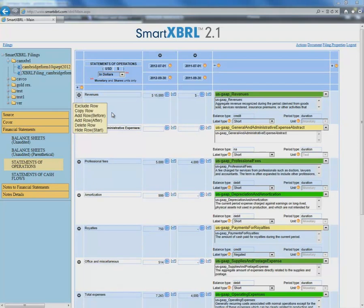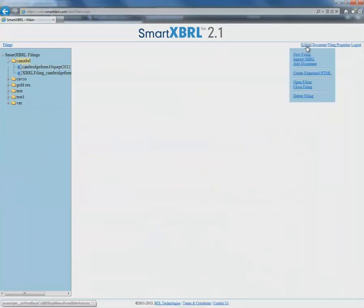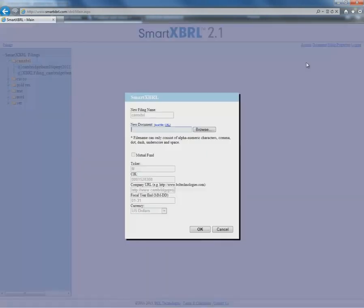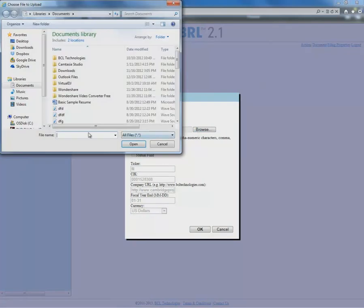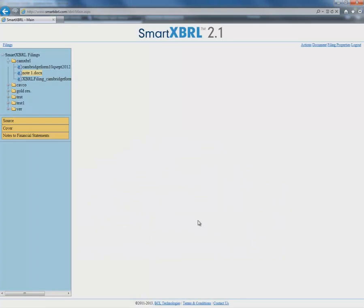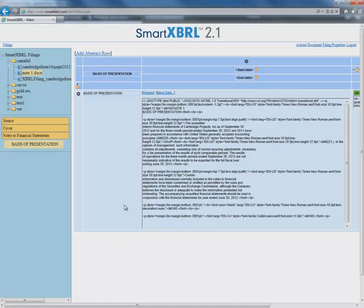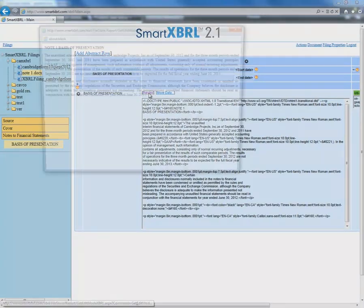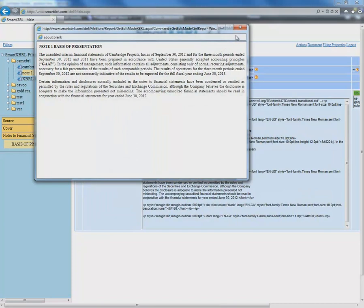But what if we need to make a huge last minute change? Let's say we need to add a note. Doing this with SmartXBRL is really quite simple. All we have to do is go to Actions and then Add Document. Here, we'll be able to make any huge last minute changes we'd like. So let's pick the Word document that contains our note, and once we've done that, all we have to do is press OK. Now SmartXBRL is importing our note — and it's done. All we have to do to preview it is go to Notes to Financial Statements, and there we'll be able to preview the entire note.